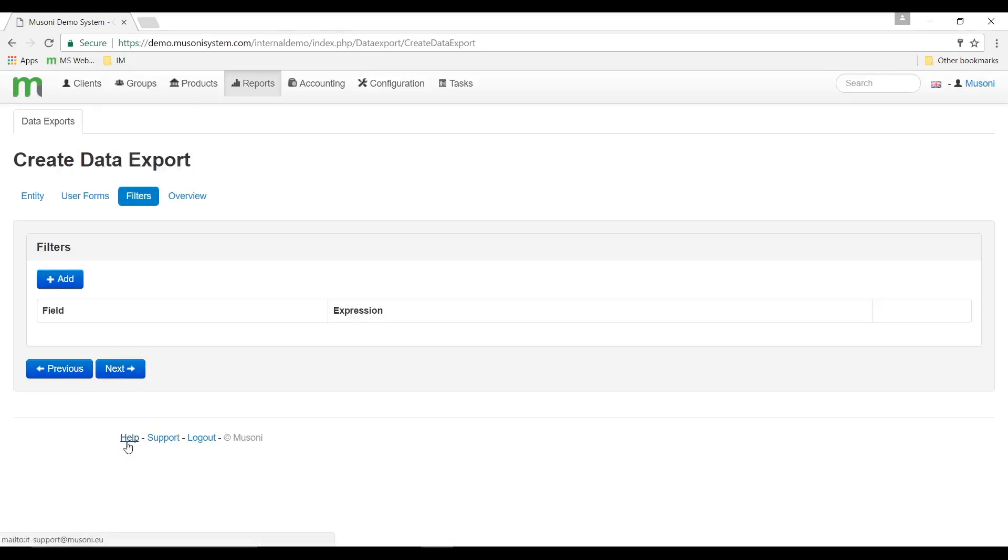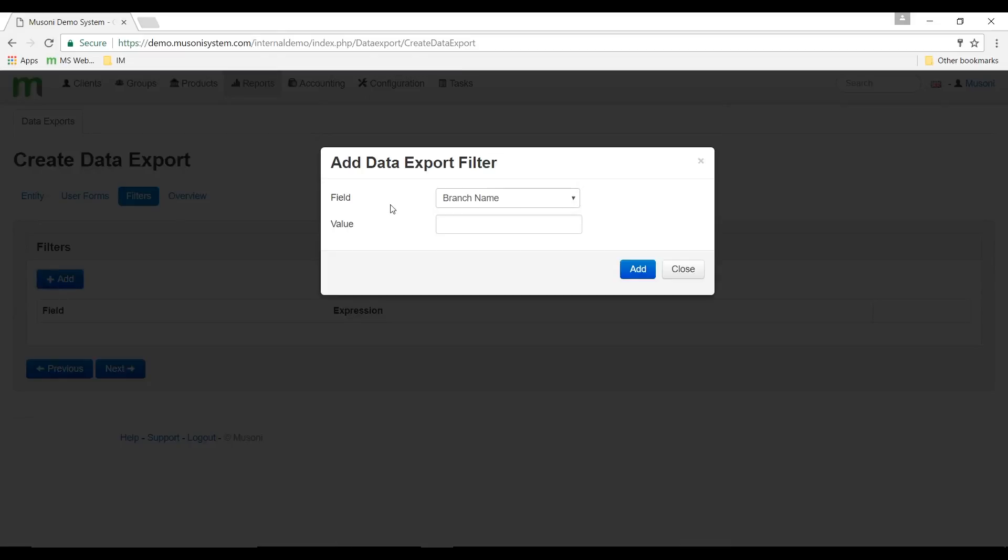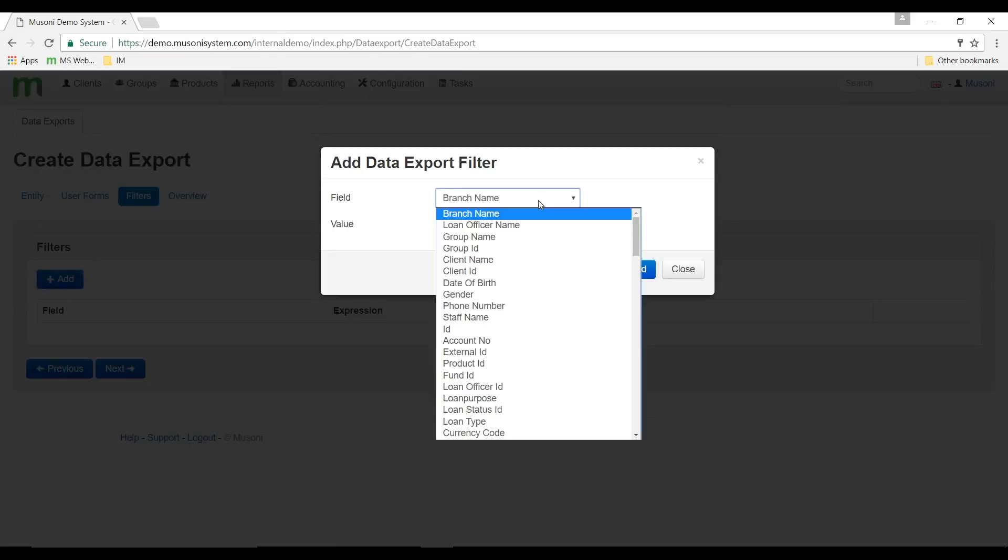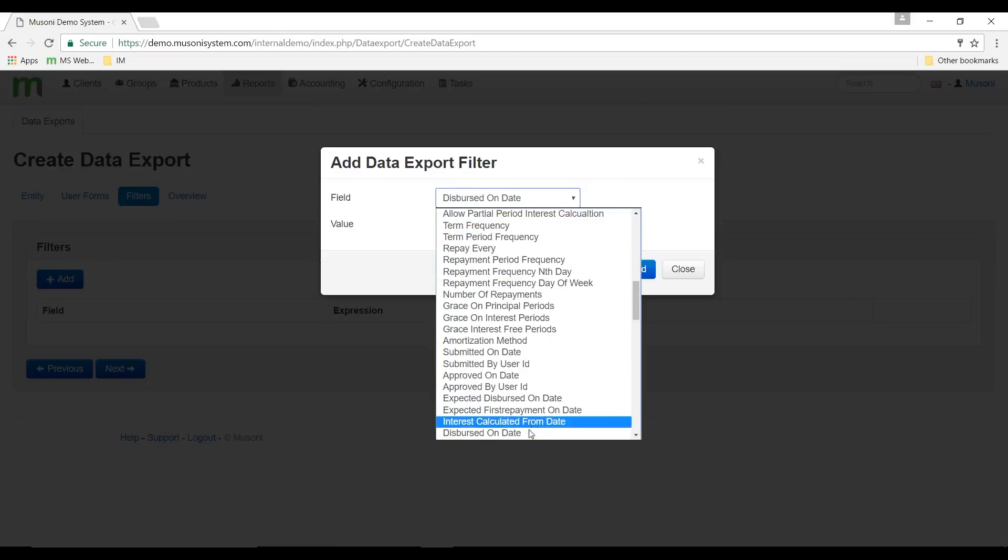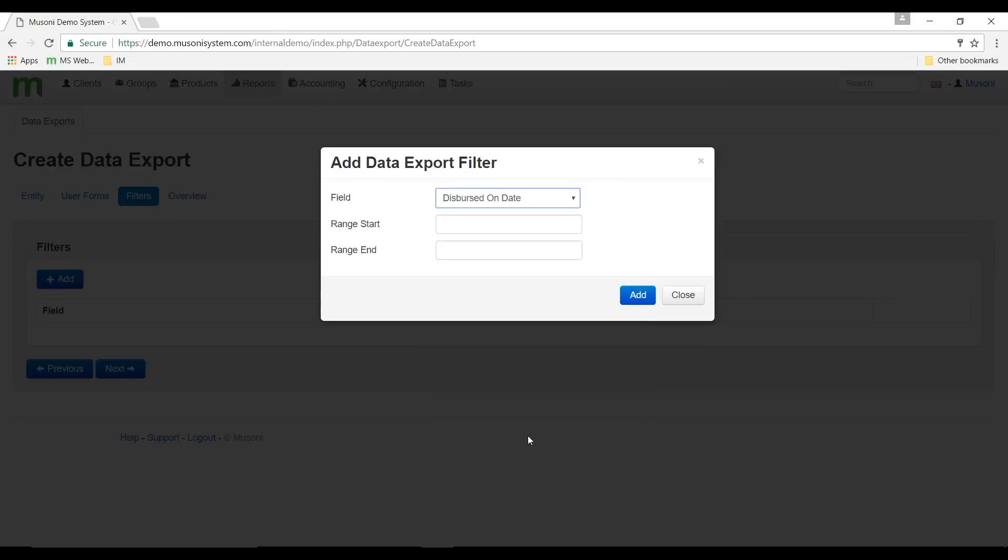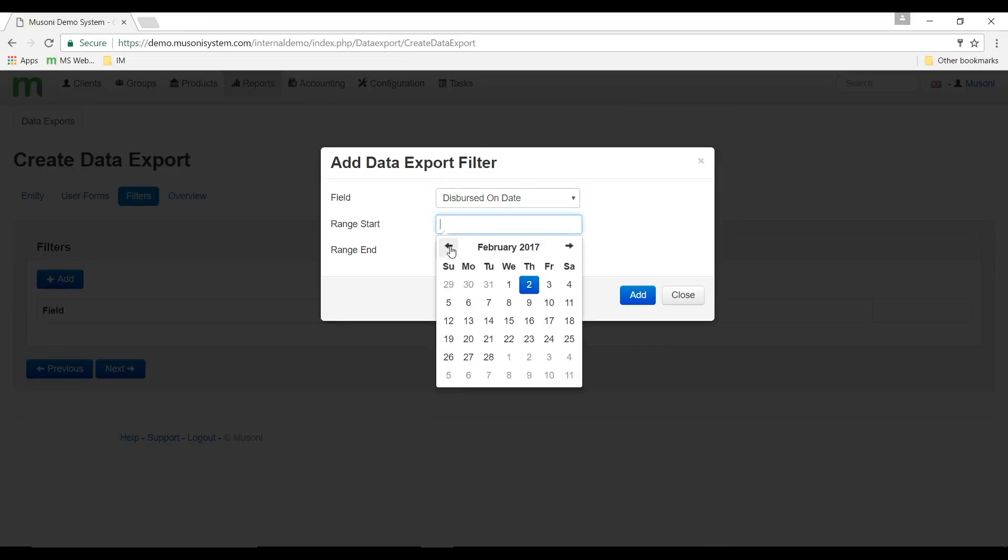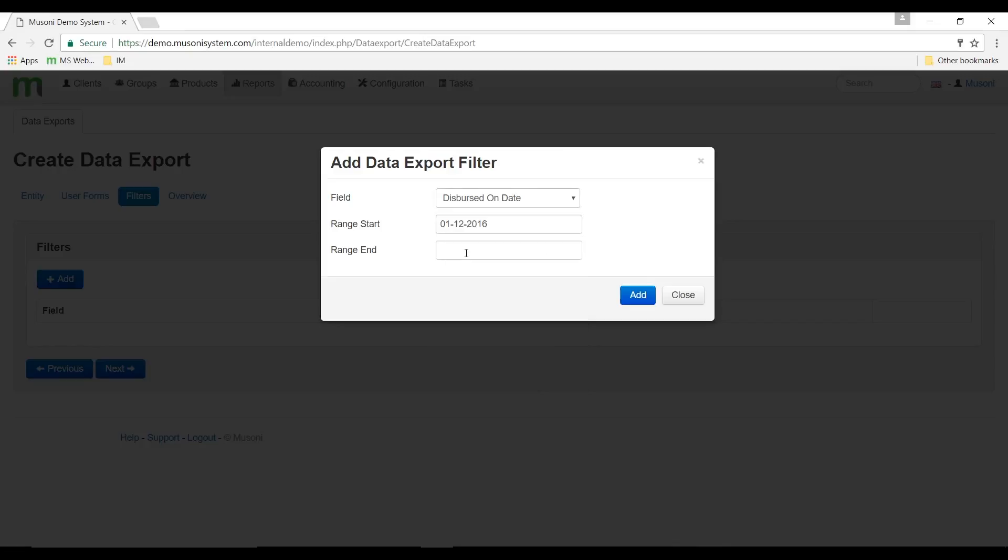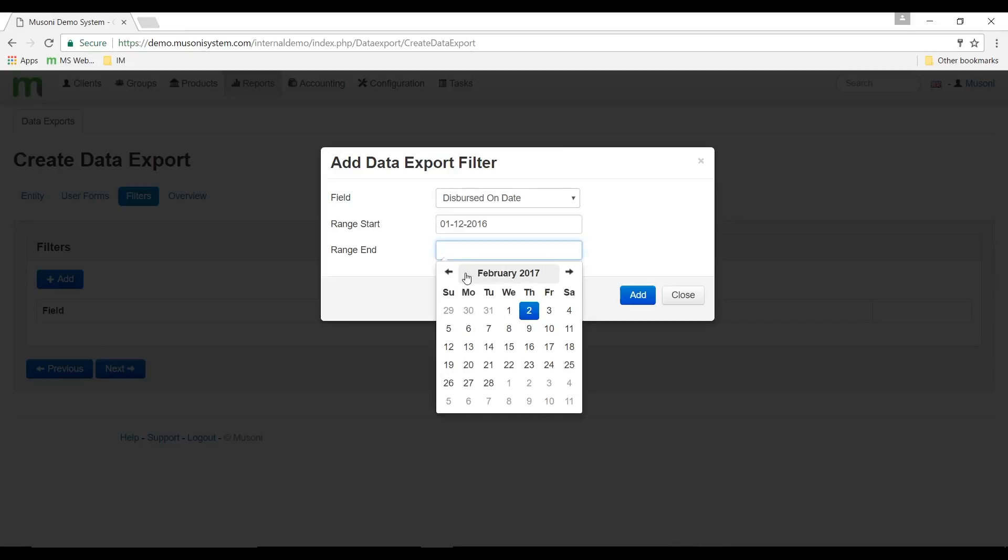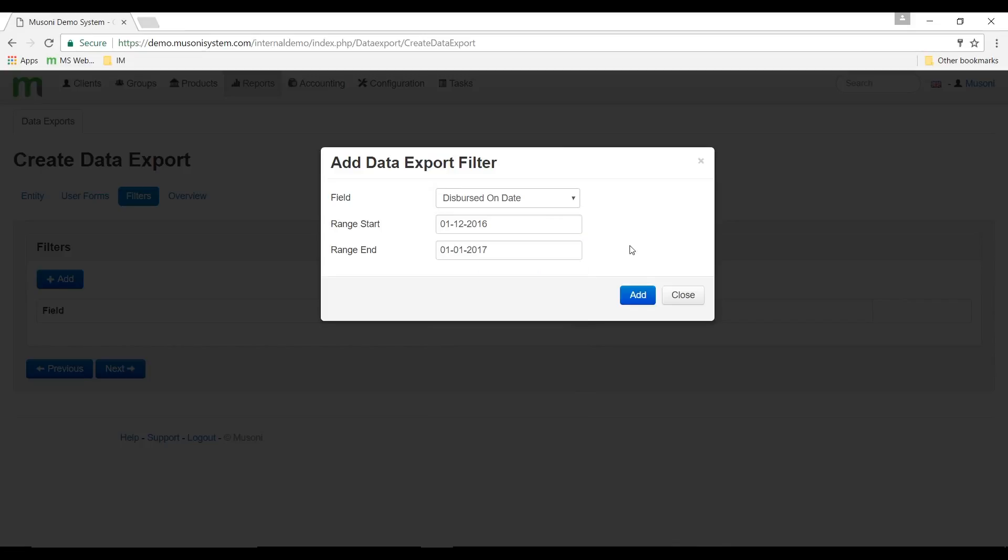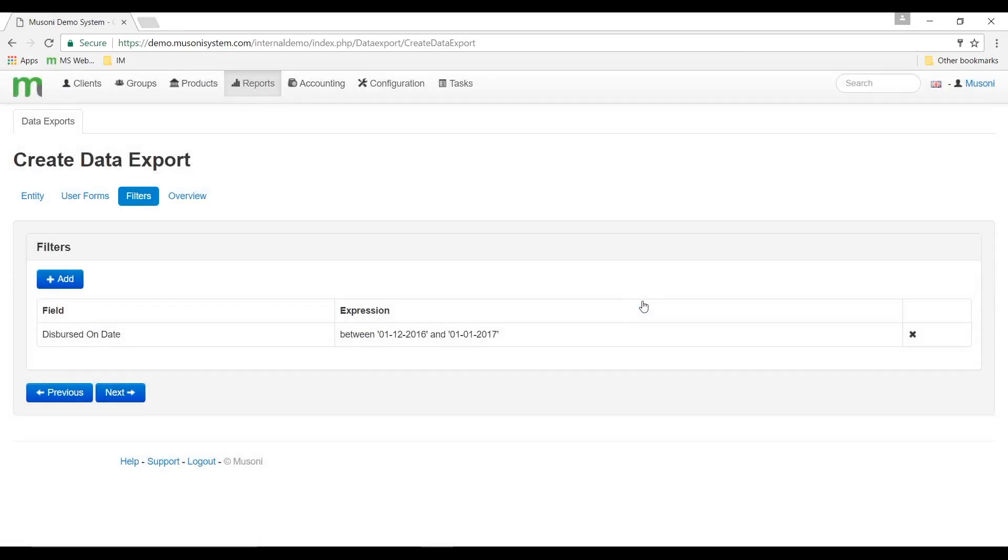At this point the system is going to ask me to add filters to our export template. So I'll do that by clicking the add blue button and then select a field. Let's work with the disbursement on date, and then I'll just enter the date range. Since it's a monthly disbursement, I would work with 1st of December 2016 to the 1st of January 2017. And when I click add, this filter will be added to our template.